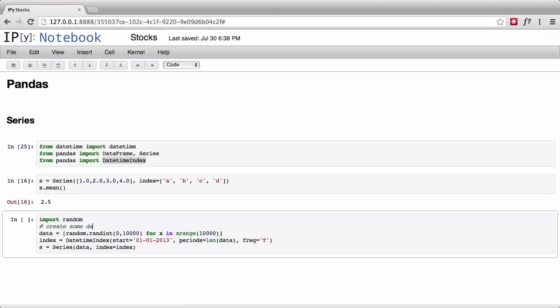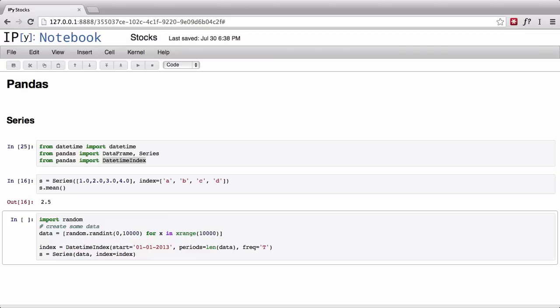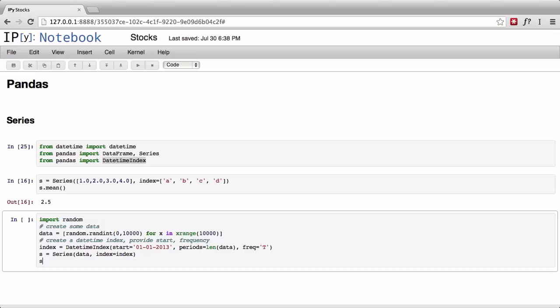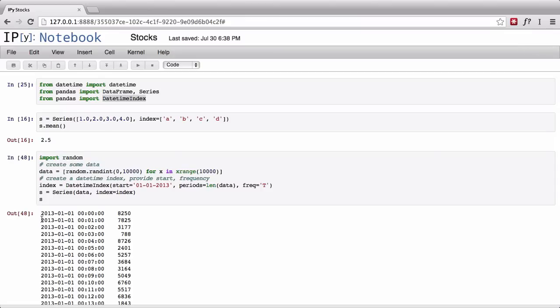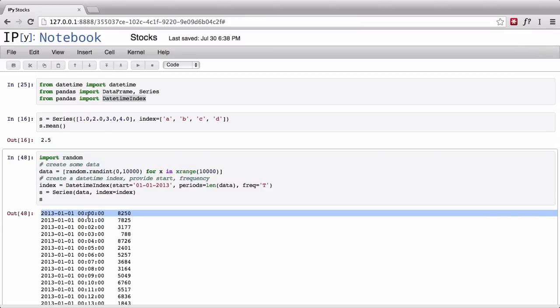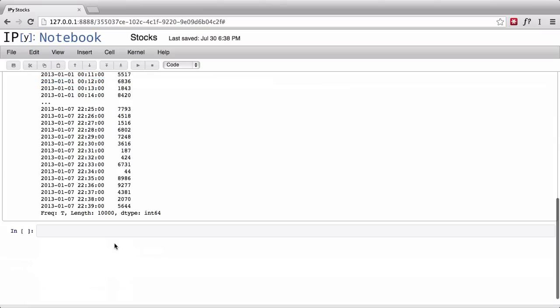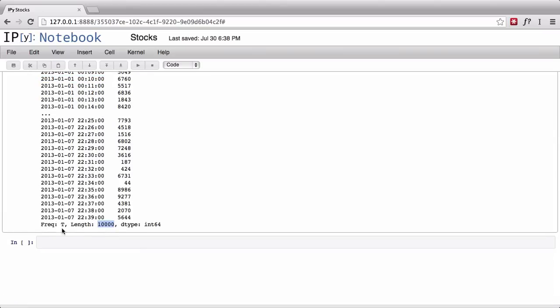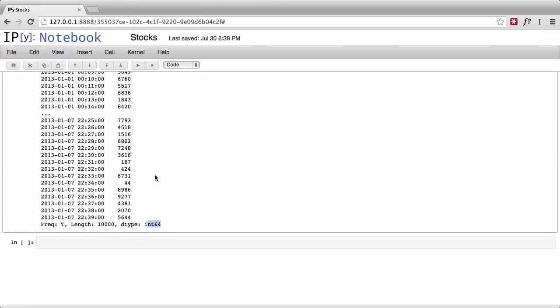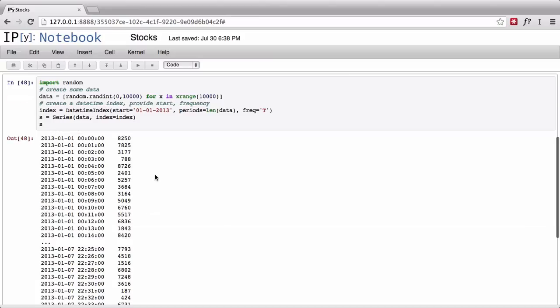Then we're going to go s is equal to Series data, index is equal to index. So what we really did was first create some data, then we created the time index and provided start and frequency. When we look at our object here we should see the first minute in January 1st 2013, second minute in January 1st 2013, and so on and so forth.